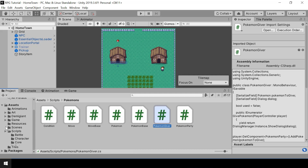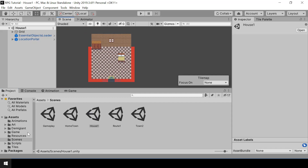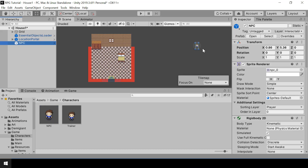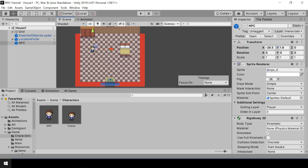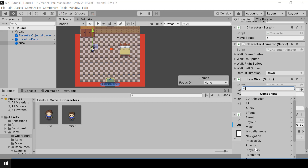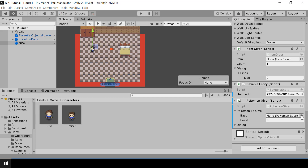We need to create an NPC for giving a Pokemon. So I'll create this NPC in House One. Let me just get the NPC prefab - it's inside the characters folder in Game. So let me just drop this prefab to the scene and place him over here, making sure he's placed at the center of the tile. And next I'll add the Pokemon Giver script to this NPC. So let's say we want to give a Charmander of level five.